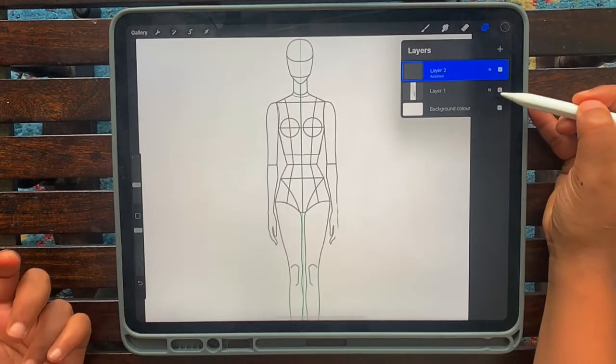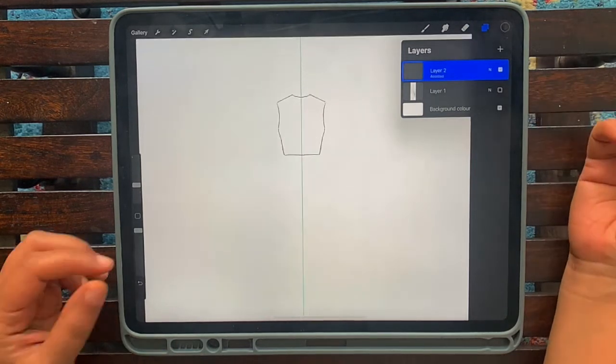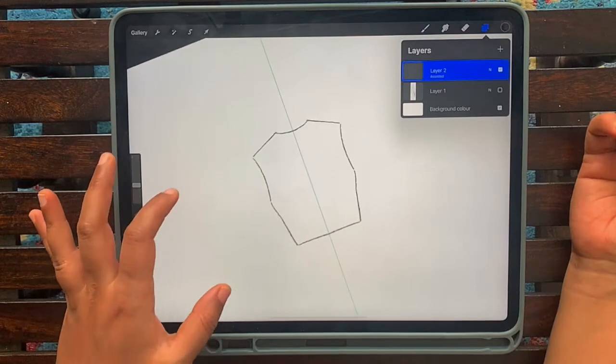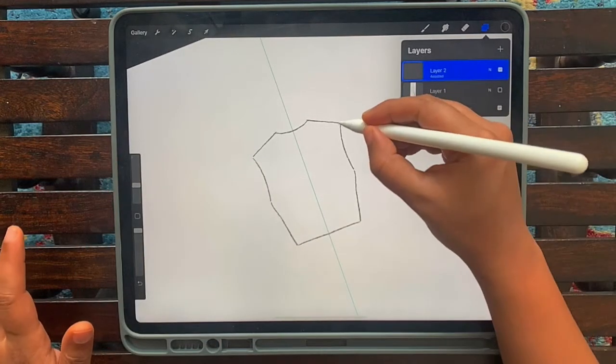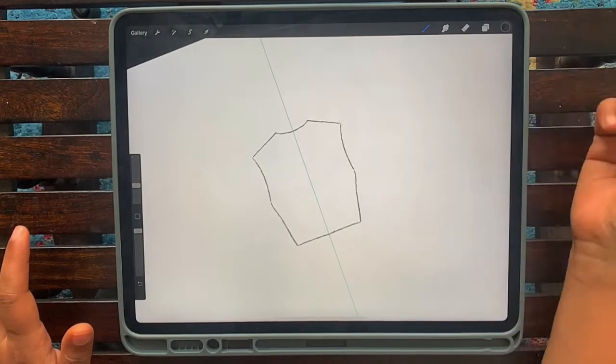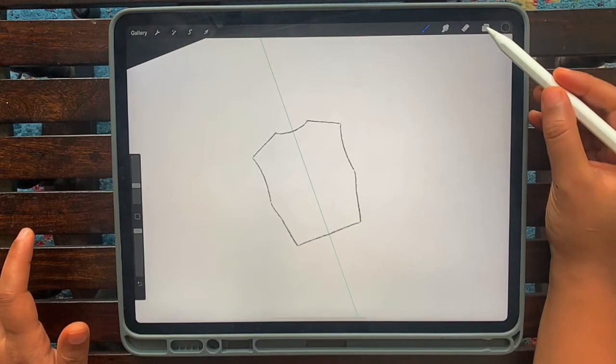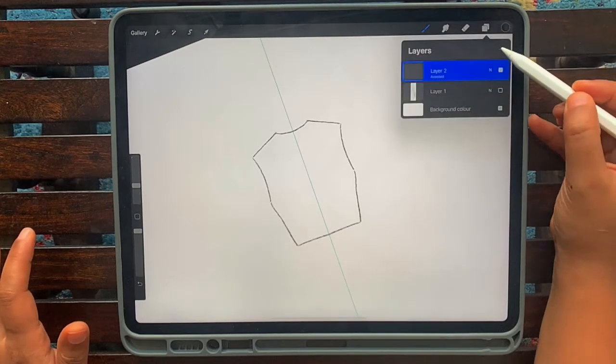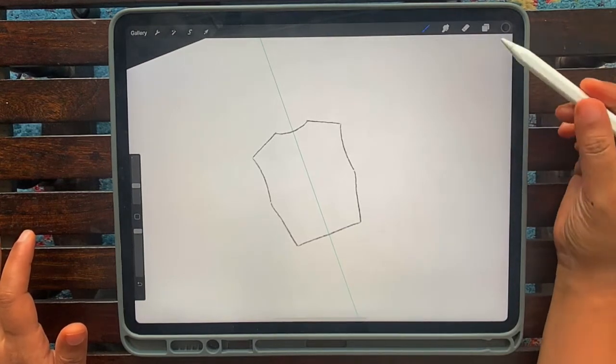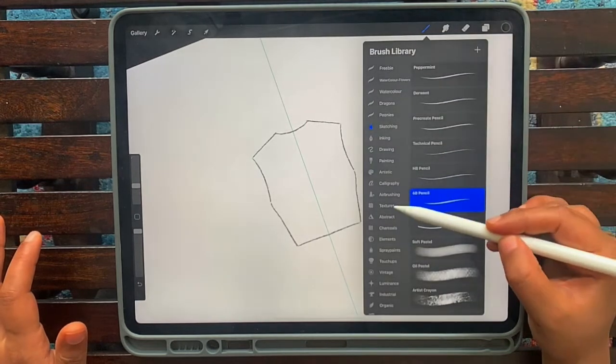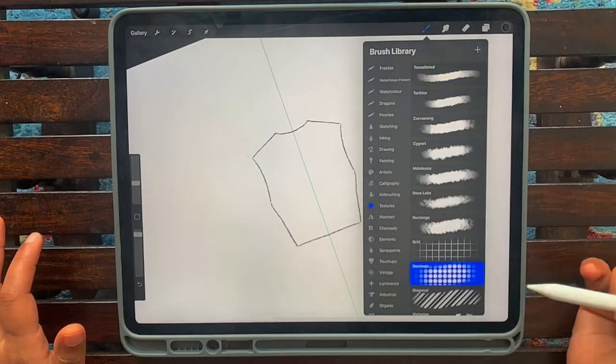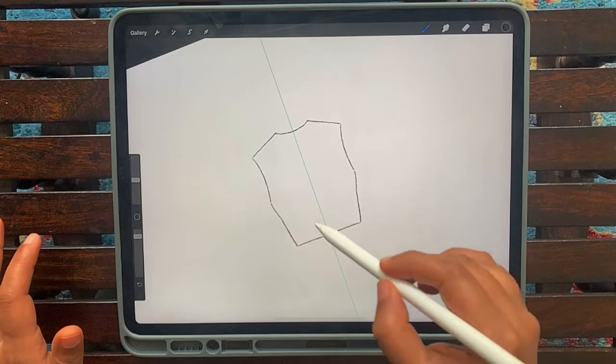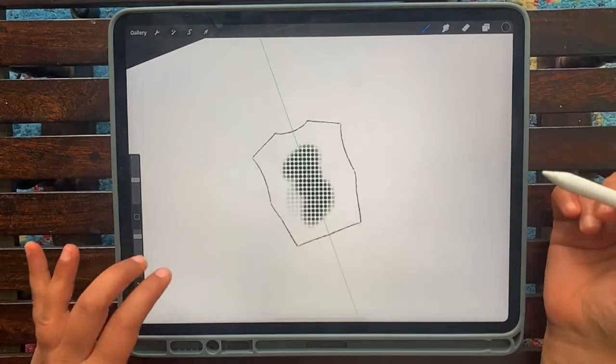What you've used as a template disappears and you can always bring it back whenever you want to use it again. So for now I'm just going to go ahead and work on the top that I've drawn. I'm going to select a new layer so I can color on it. I'm going to go to textures and let me select Decimals. So this will give me like a polka dot effect.